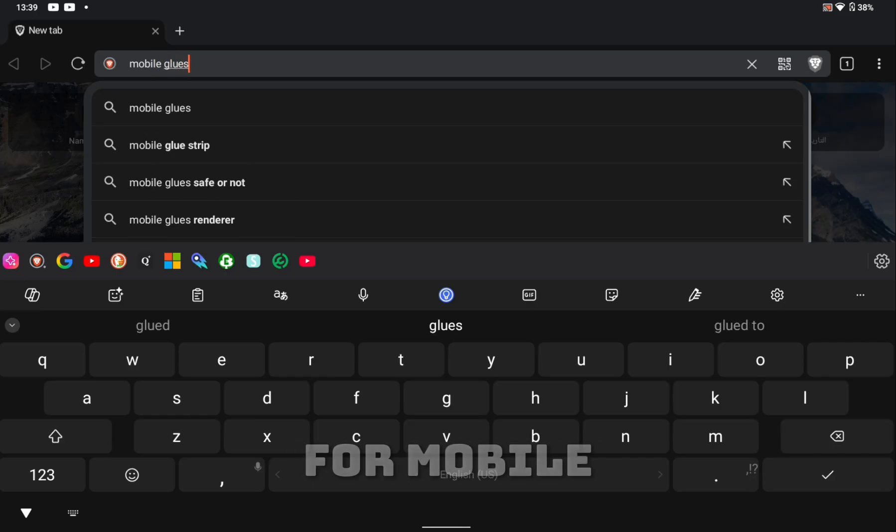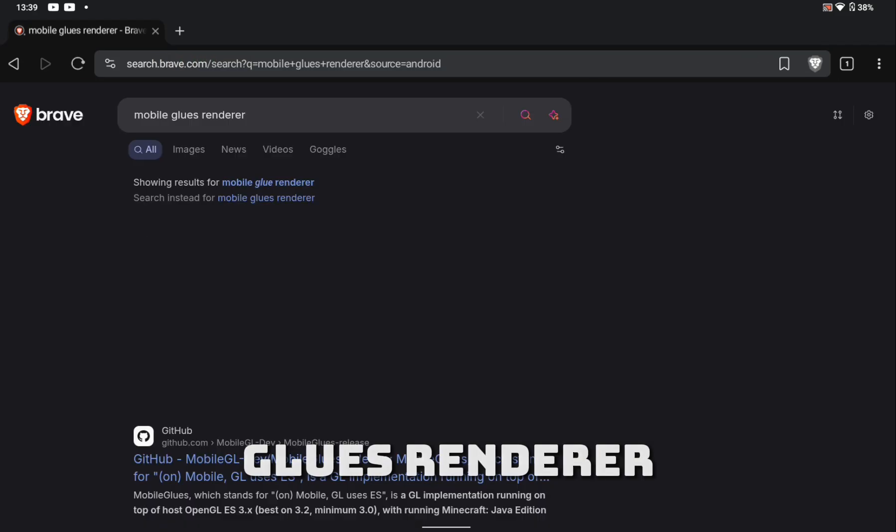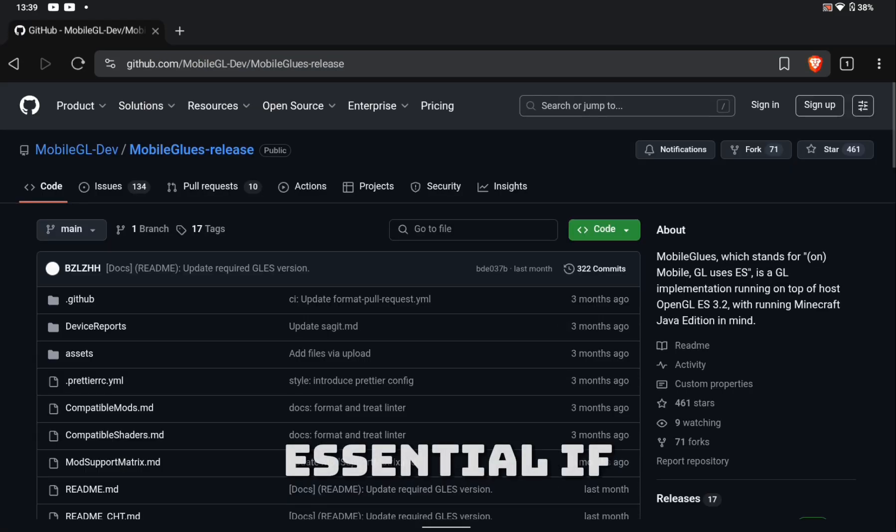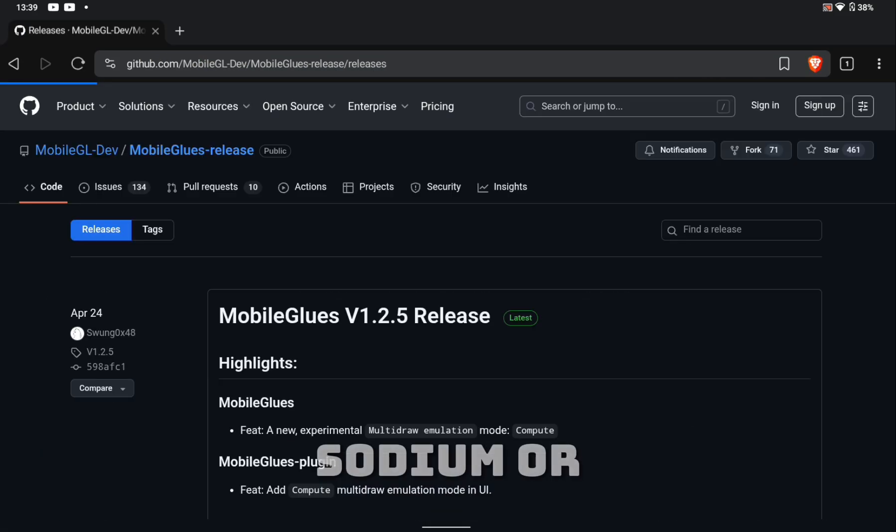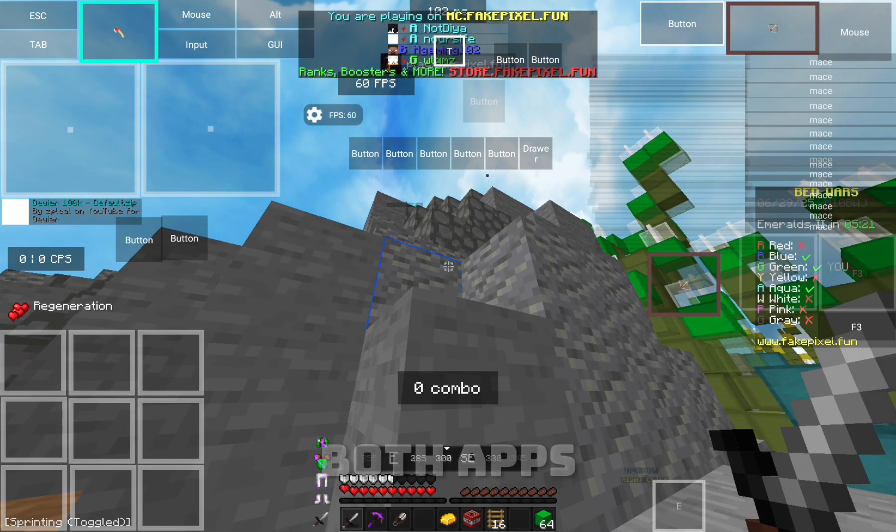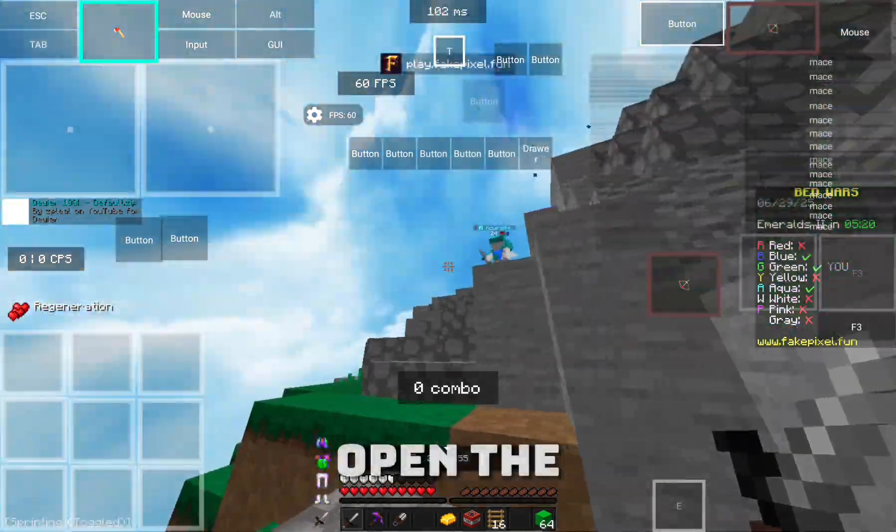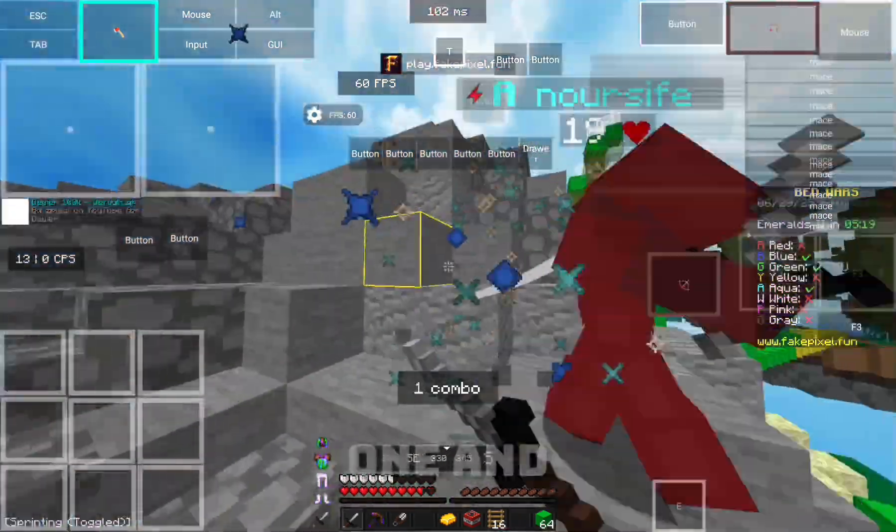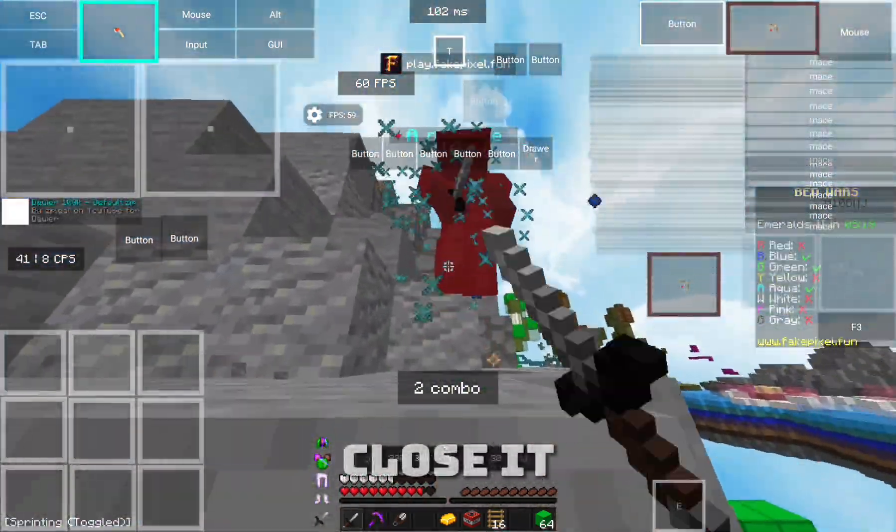Then search for MobileGlues Renderer. This is essential if you want to use Sodium or Modpacks. After installing both apps, open the MobileGlues one and close it.